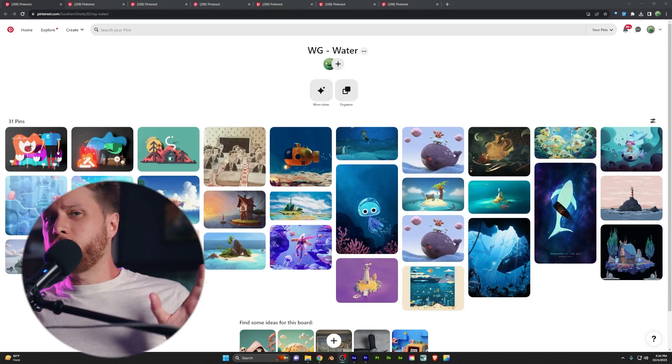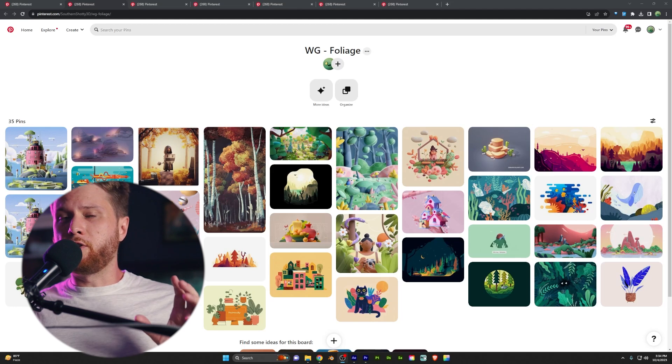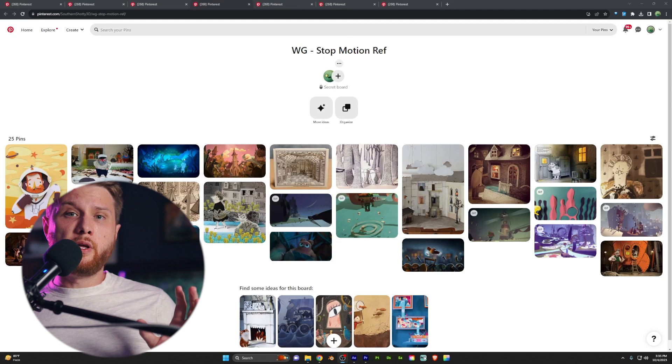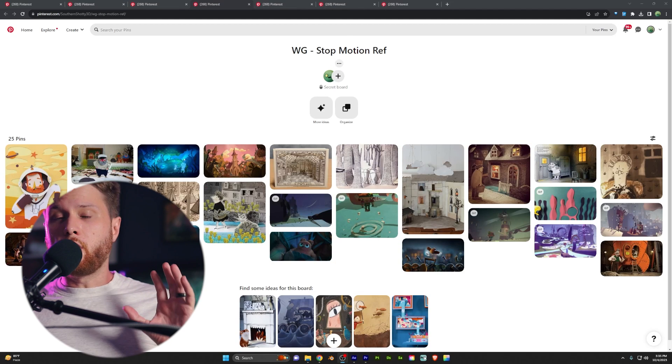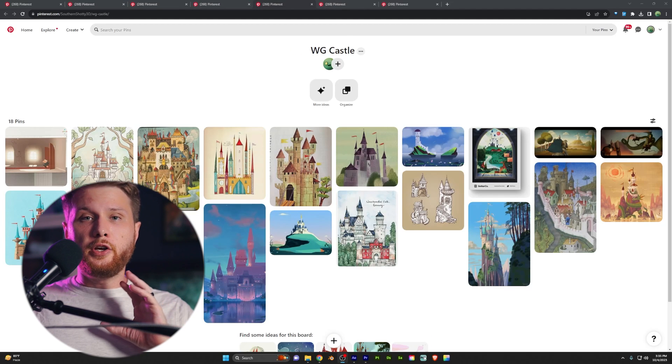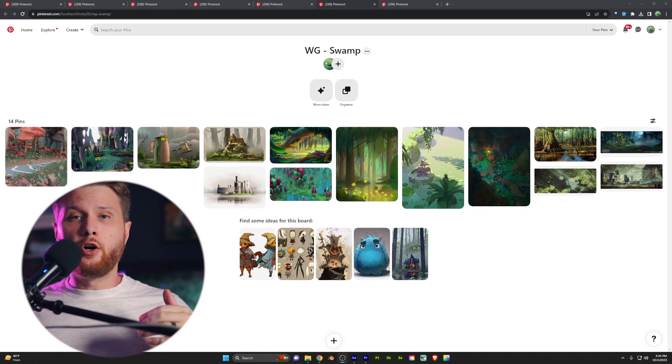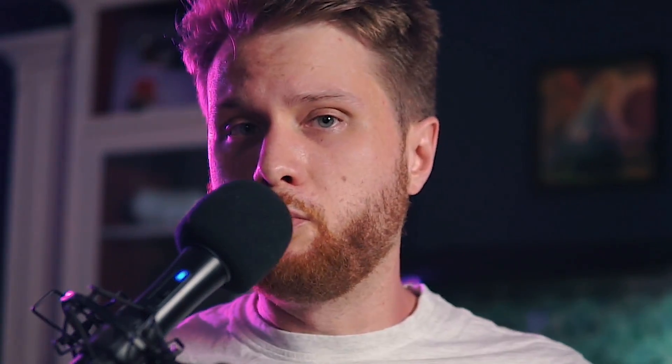It's around this time you should start seeking inspiration. I highly recommend mood boards and art boards because they can help unblock creator's block and also inspire you with some ideas to maybe think about approaching things a bit differently than you might have come up with on your own. Where you get that inspiration is up to you. There's Instagram, Pinterest, ArtStation, and much more.